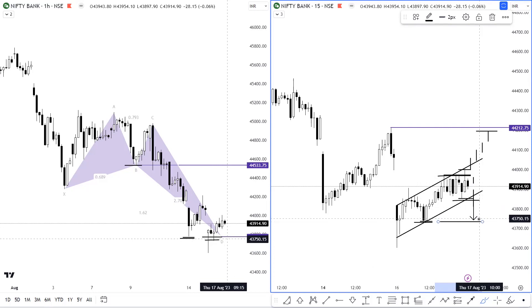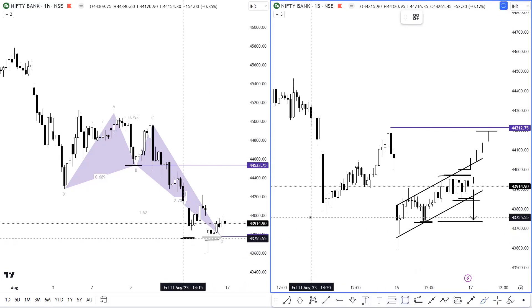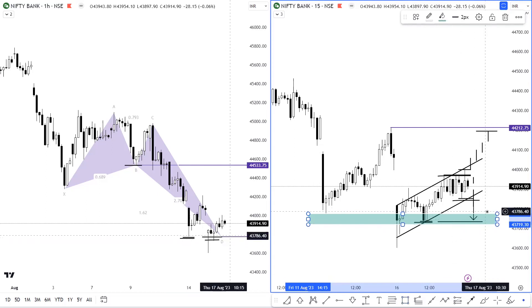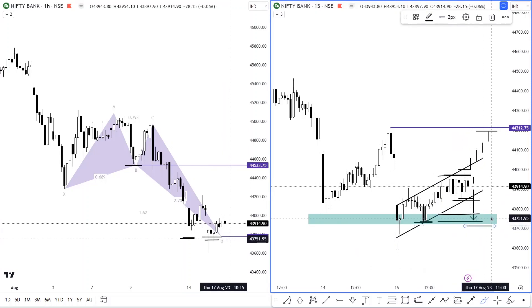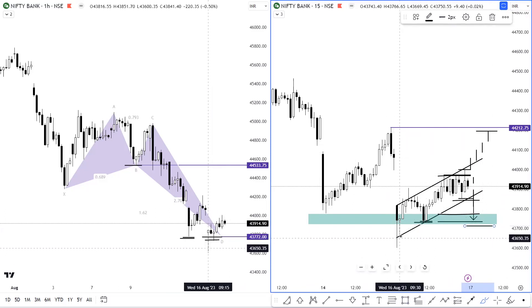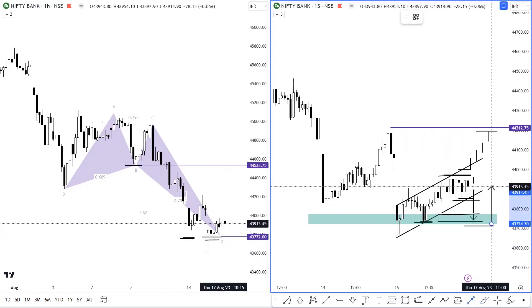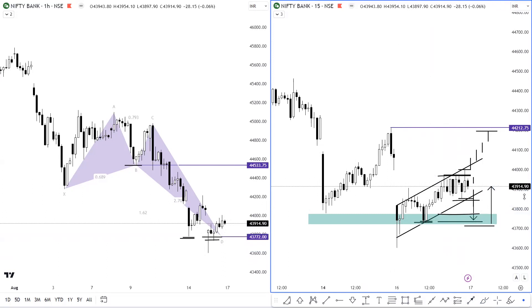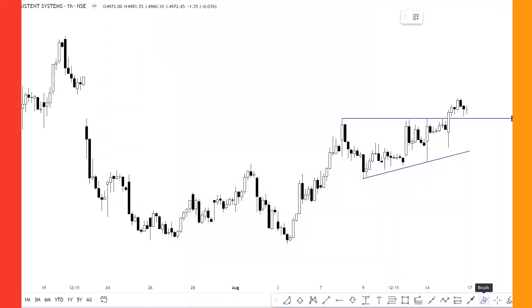If, just like today, we get a very aggressive gap-down move in Bank Nifty, we can see that we already get good support action. So even if Bank Nifty gaps down and is trading around this range, we can wait and if we get a support action with long lower wick candlesticks and any reversal pattern, we can expect Bank Nifty to recover from the lower levels. That is the approach we'll be sticking with. Support is placed at 43,775, followed by 43,555, and resistance is placed at 44,375, followed by 44,500.